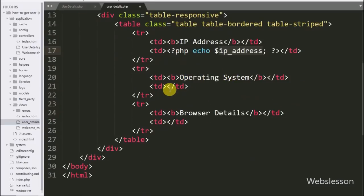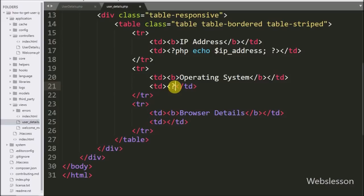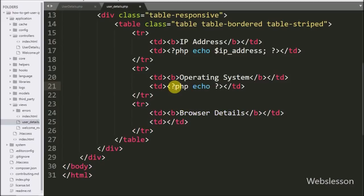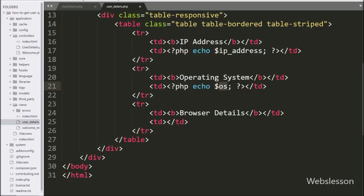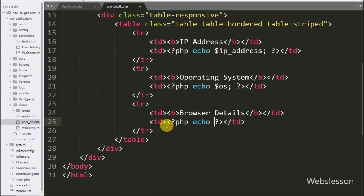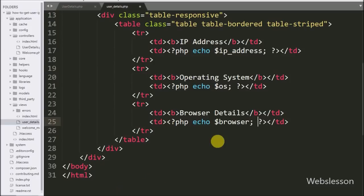Then after, we want to display the user's operating system details, so we write an echo statement with the $operating_system variable. It will display which operating system the user is using. Now we want to display user browser details, so here we write an echo statement with the $browser variable. It will display which browser the user used to access our website.